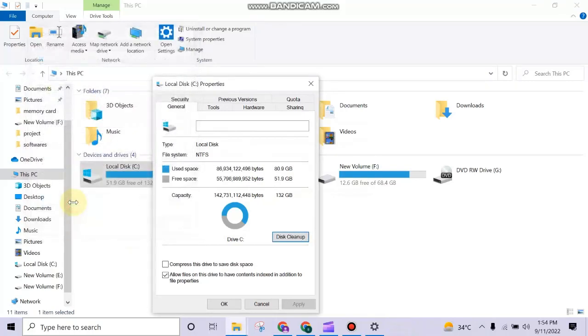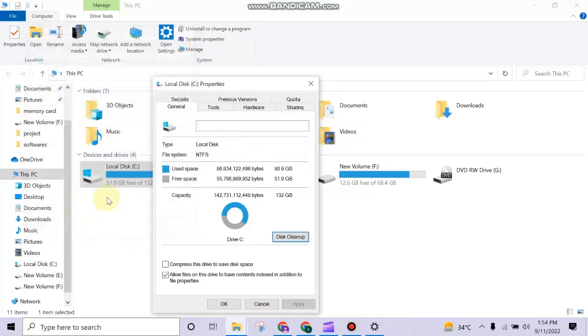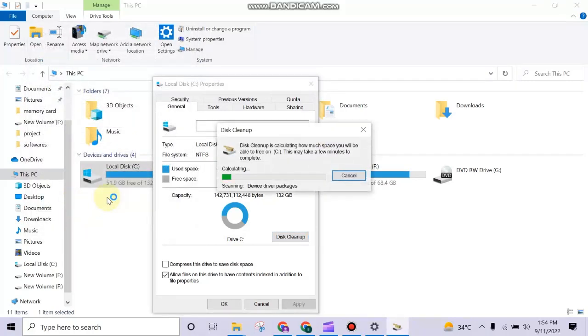A new tab will open. From there, click on Clean Up System Files. It will take some time to calculate the files.